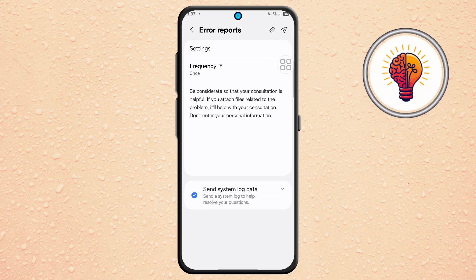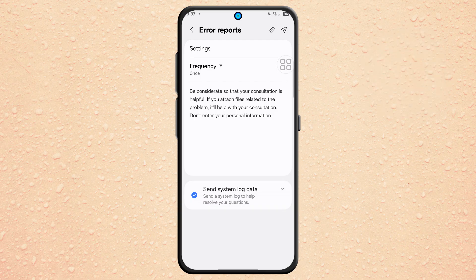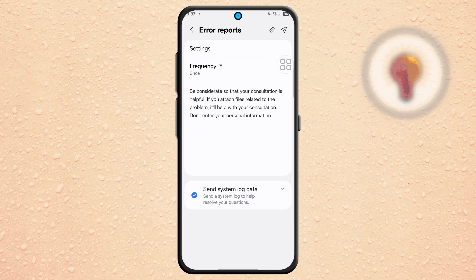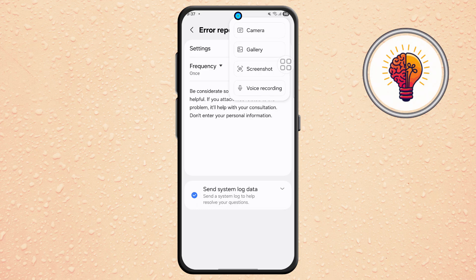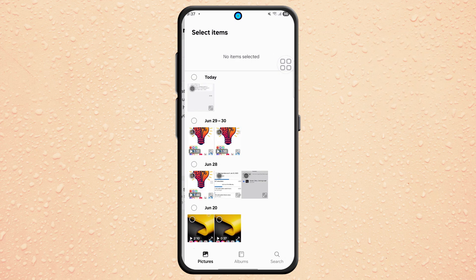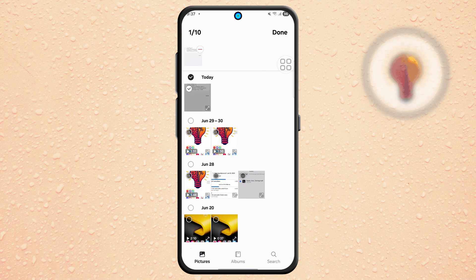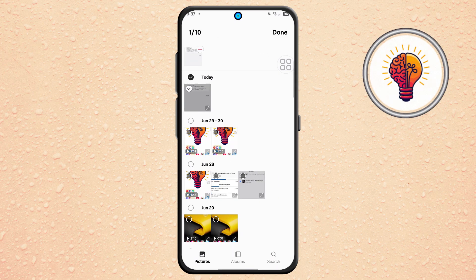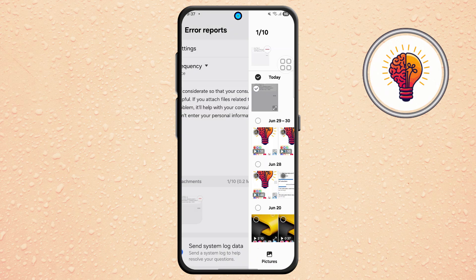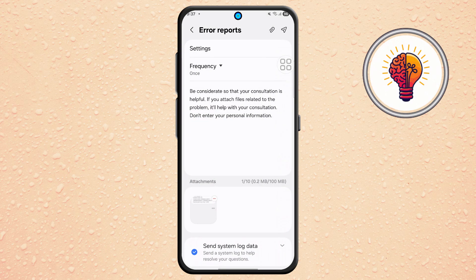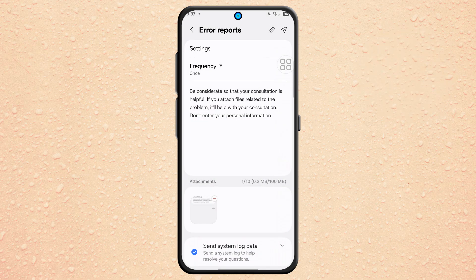Step 7. Next, go to the menu icon at the top — often three dots or lines. Tap on Gallery and select the screenshot you took earlier from the Software Update screen. Confirm your selection to attach it to the report.